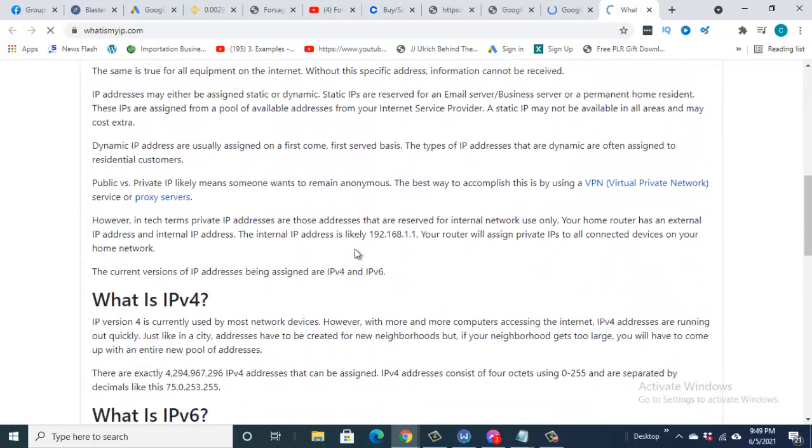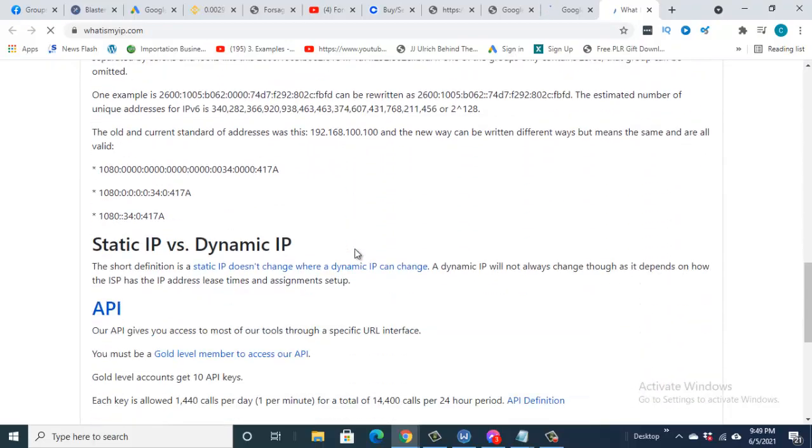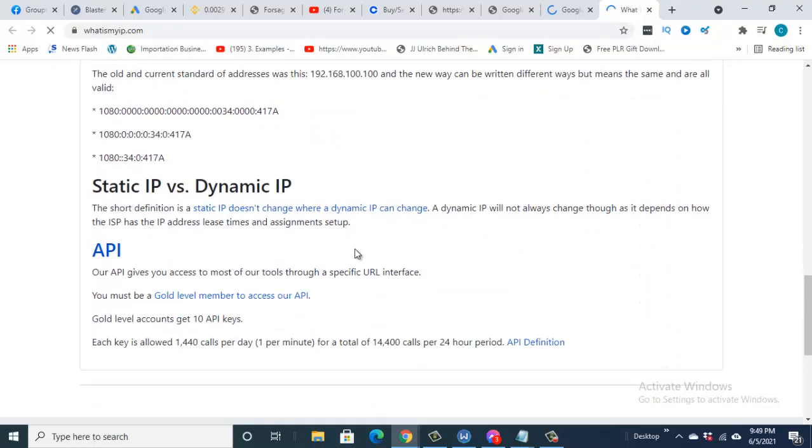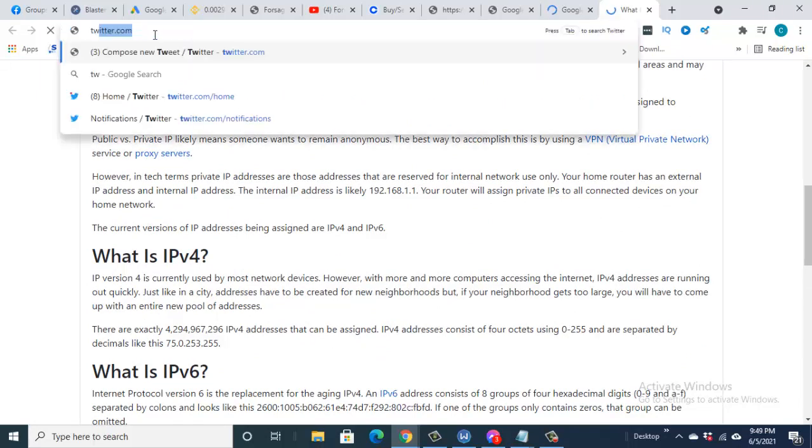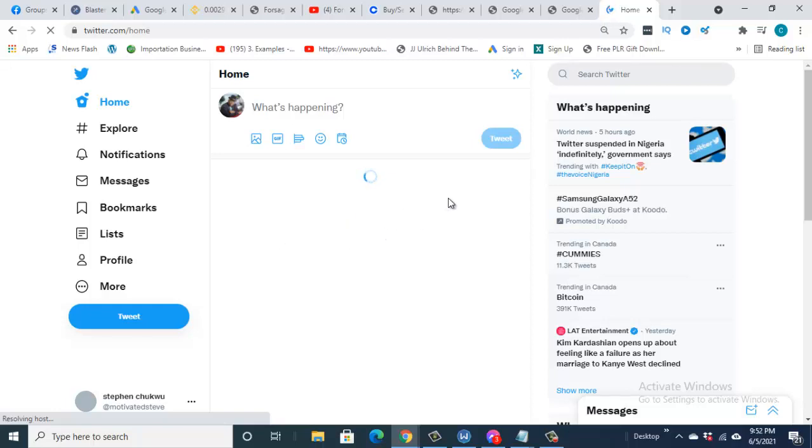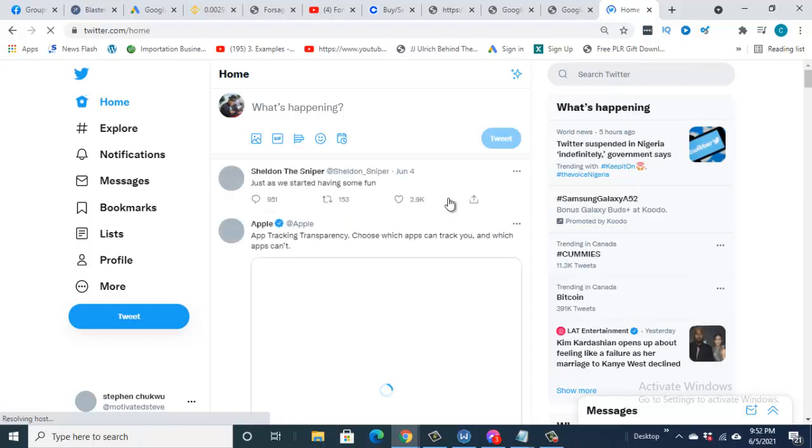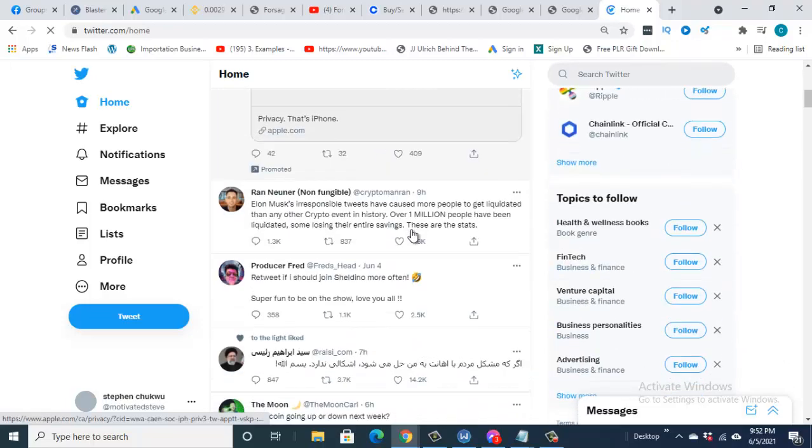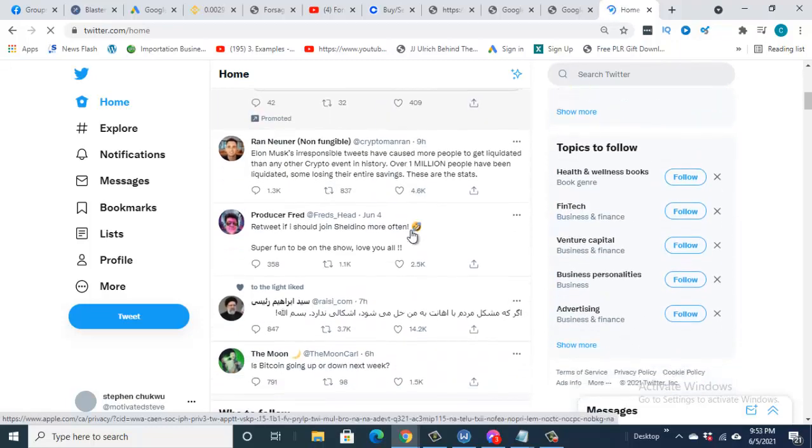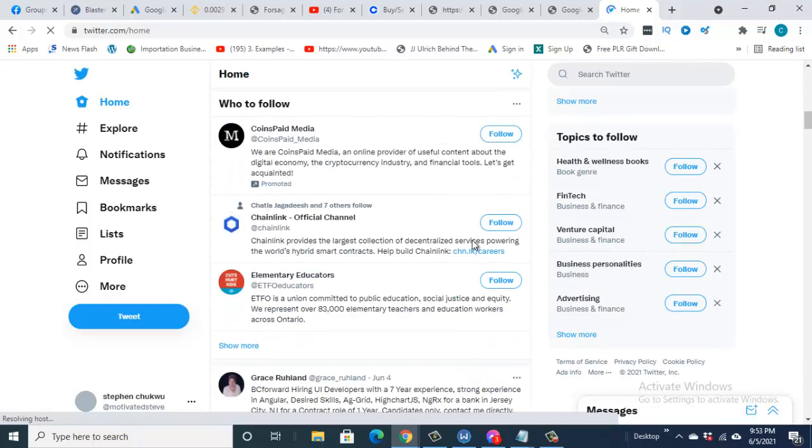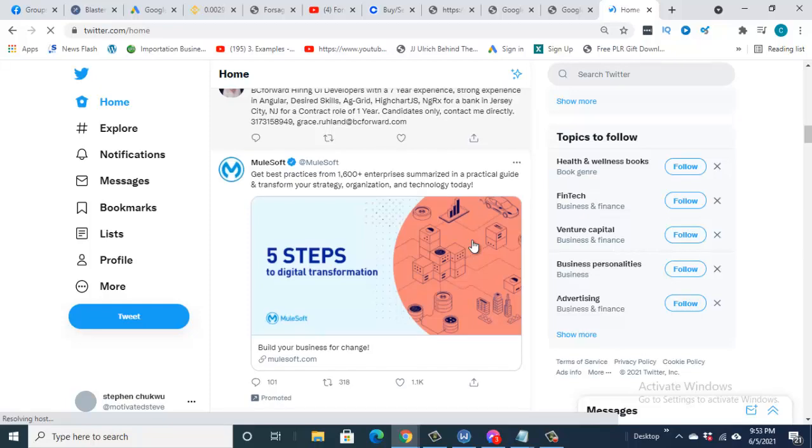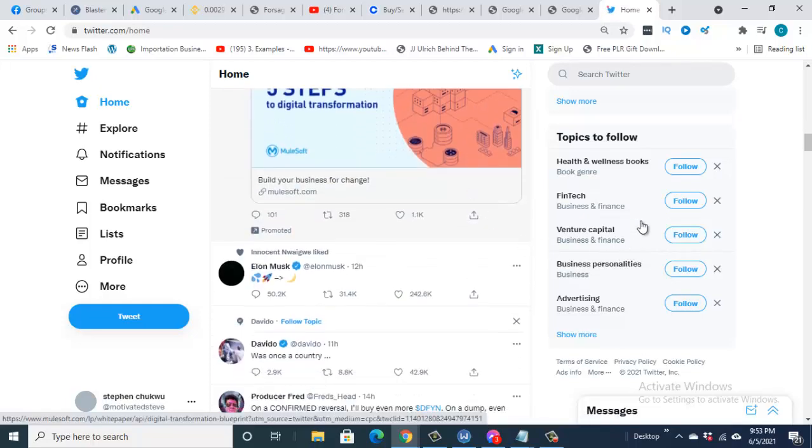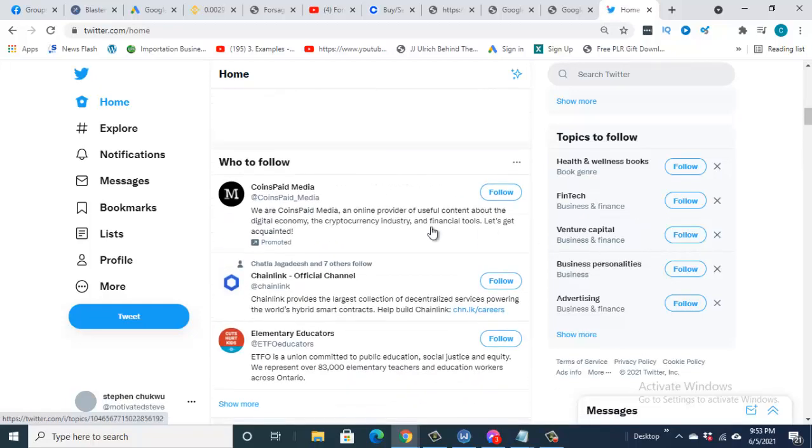So as it is now, I'm no longer in Nigeria. So I can come in here now and type twitter.com and you will see that I will... So guys, you can see that my account is back. So as if I'm in Nigeria.